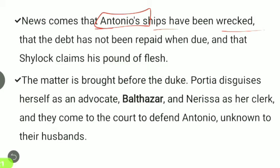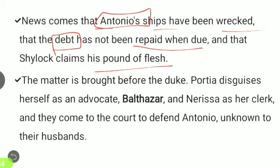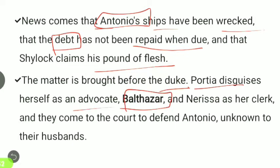The debt has not been repaid when due, and Shylock claims his pound of flesh. The matter is brought before the Duke. Portia disguises herself as an advocate named Balthazar, and Nerissa as her clerk, and they come to court to defend Antonio. Shylock wants revenge on Antonio, who had previously insulted him with antisemitic abuse.